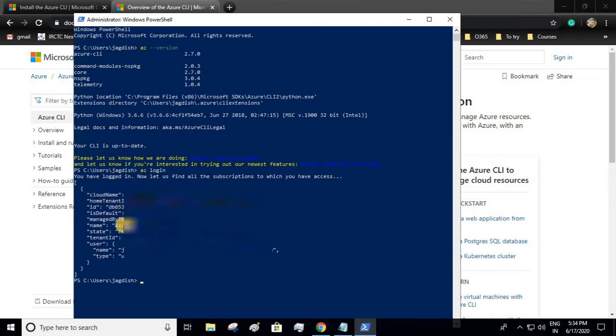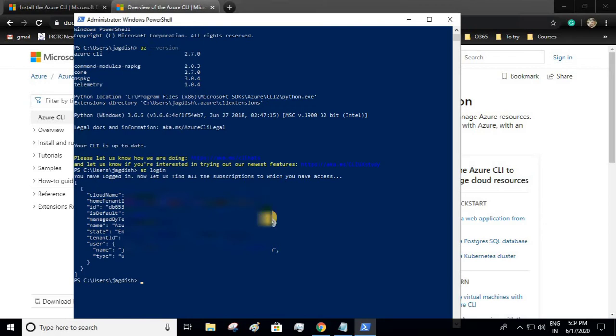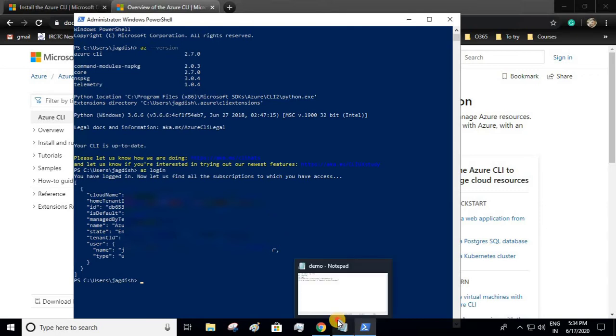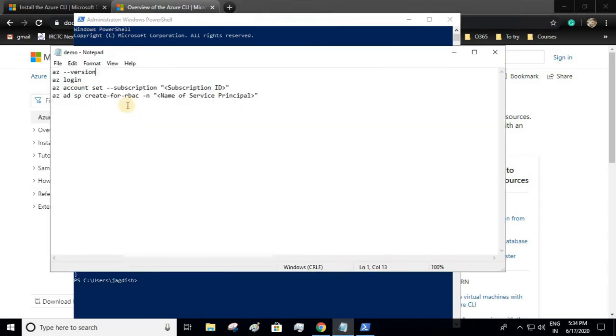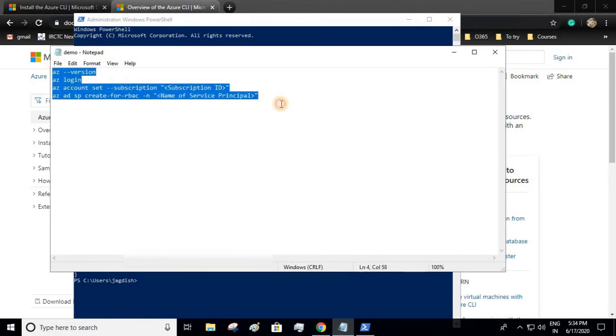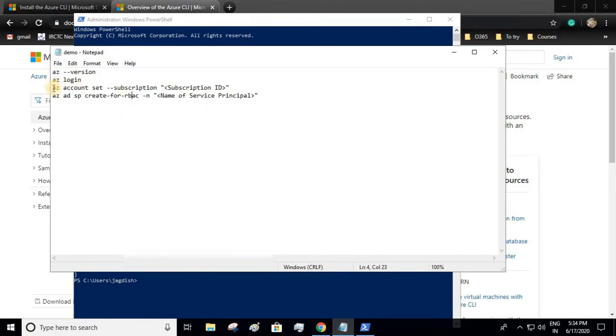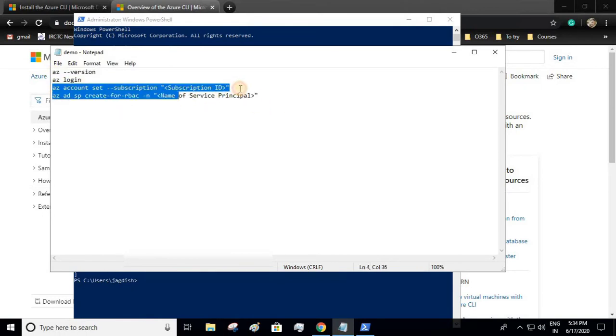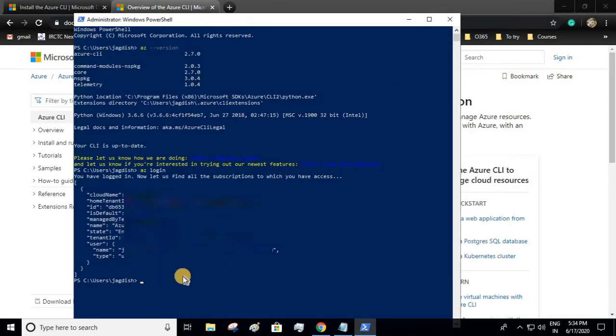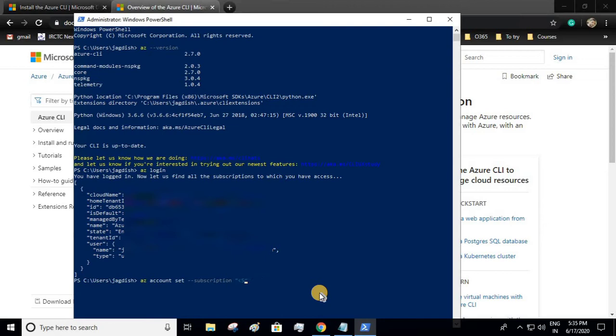Cloud name, tenant ID, subscription ID, and what type of subscription I have. Now we'll set our subscription before creating a service principal. I have written all these commands; I'll be giving all these commands in the description. Let me set my subscription ID from the previous response.